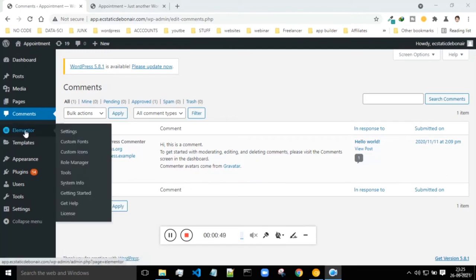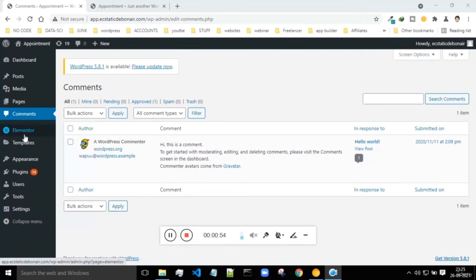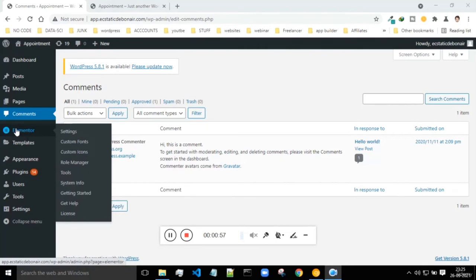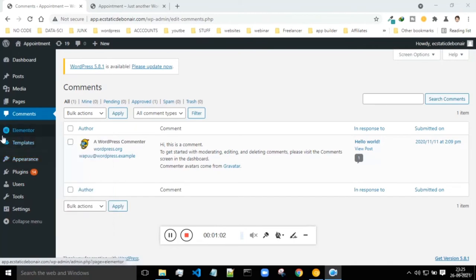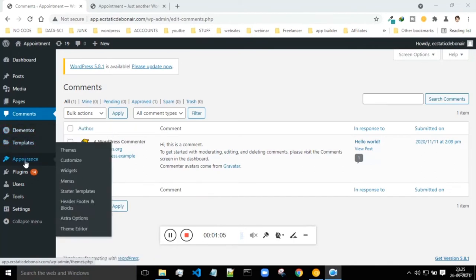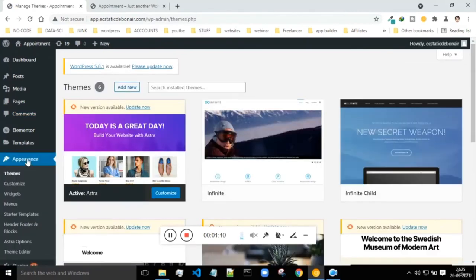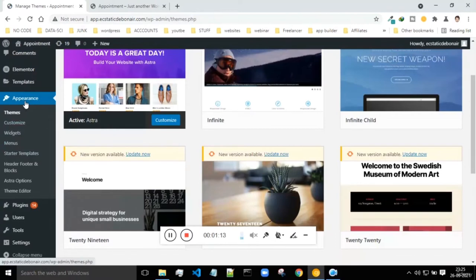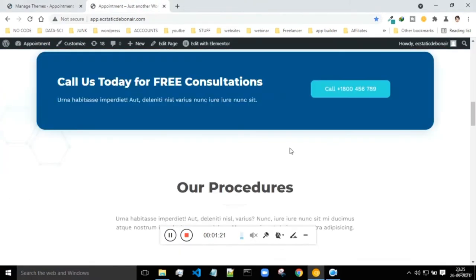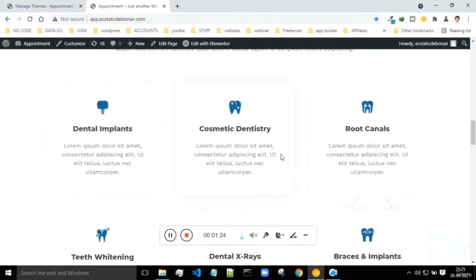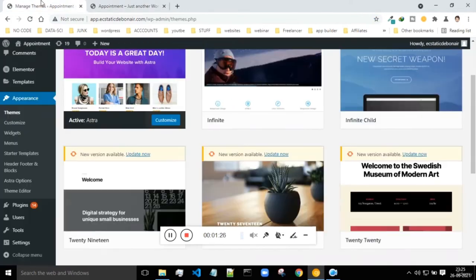Next is Elementor, which is basically a plugin installed by me, and because of that I have got this tab. I'll ignore this for now. Next comes appearance - appearance is the main important place because this basically decides how your website should look. Currently this is the theme of my website. I can change how my website looks from this section of appearance.